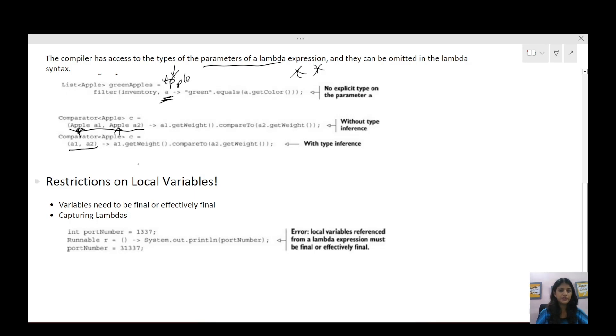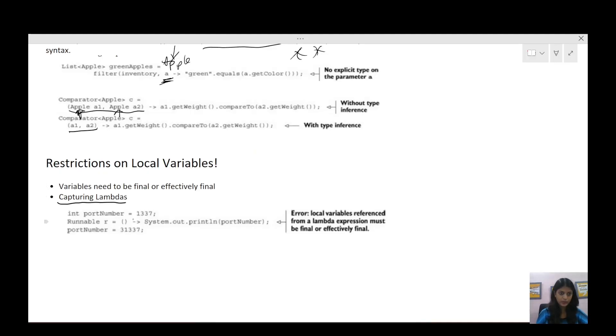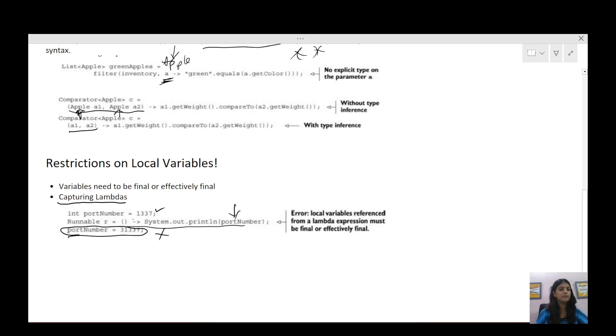Without type inference we write the Apple type explicitly, but we can also write it directly as a1 and a2 since the compiler already knows through type checking that a1 and a2 should be of type Apple. The third rule is restrictions on local variables. A lambda expression can use local variables, but those local variables need to be effectively final — either declared final or not reassigned after being used in the lambda expression. Lambda expressions that use local variables are called capturing lambdas. If portNumber is used in a lambda and then reassigned later, this is not valid and we get a compile-time exception.